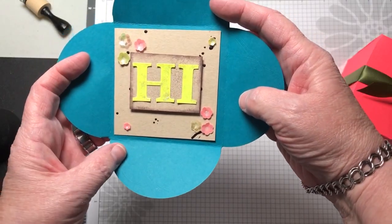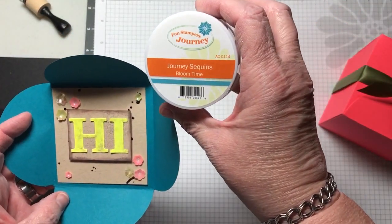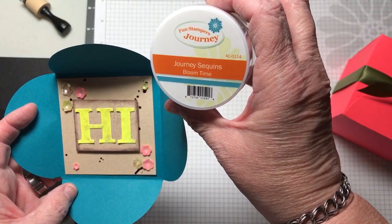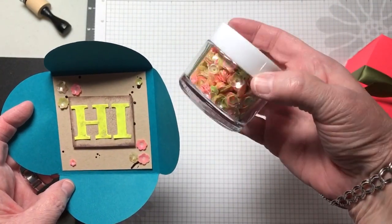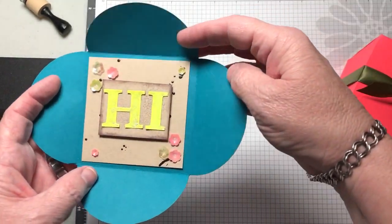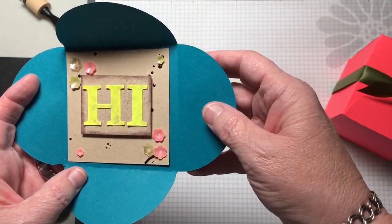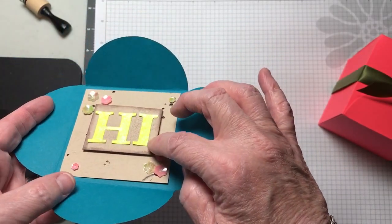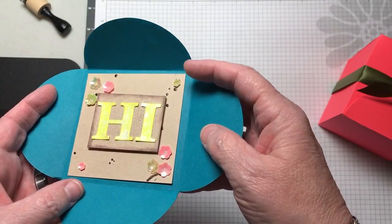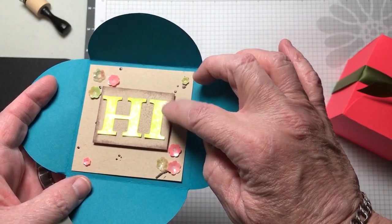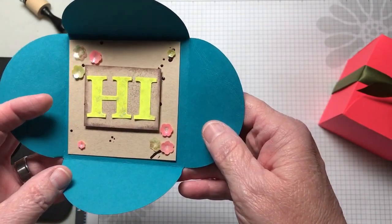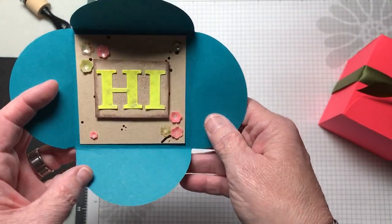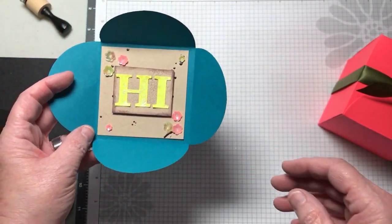I used some of our journey sequins called Bloom Time AC-0114 to add all the sparkle. I used a little bit of our craft glue to glue them on, and then I used Sparkle Silk on the hi. The hi is from our new Steel Rule die, and I'll do some information on that later.